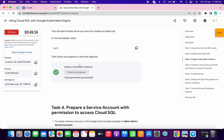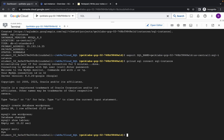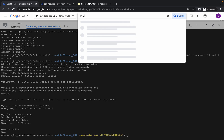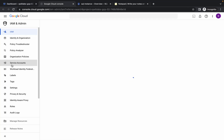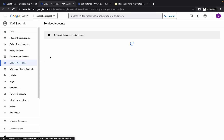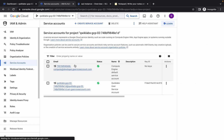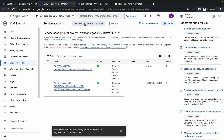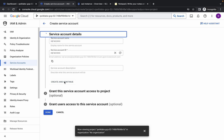For task number four, copy this name carefully. Search for IAM and open it in a new tab. Click on service accounts. If it asks you to choose a project ID, just choose it. Otherwise the page should look like this. Click on create service account, paste the name, and click on create and continue.